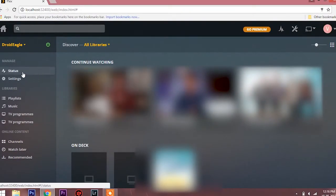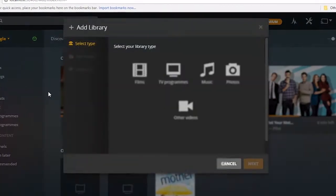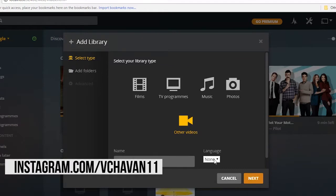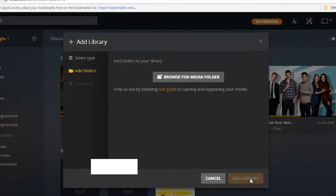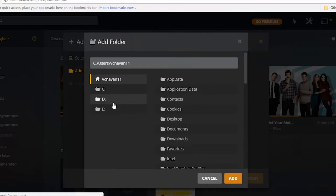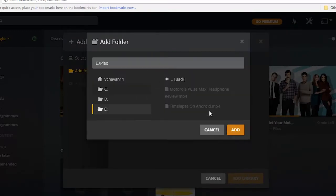After logging into Plex, you will see options like status, settings, playlist, music, etc. To add media into Plex, click on the plus icon and you will see the available options. If you're adding a series of films, make sure you've put all the files under one folder so Plex will automatically detect the files and create a sequence for you, along with good thumbnails. In my case, I've already created a folder called Plex and copied my two previous videos, so I'm going to be adding those.